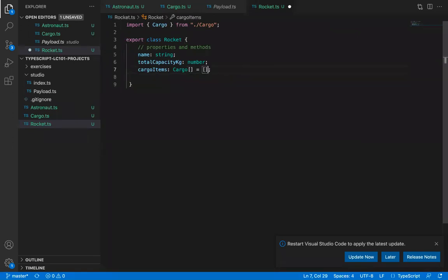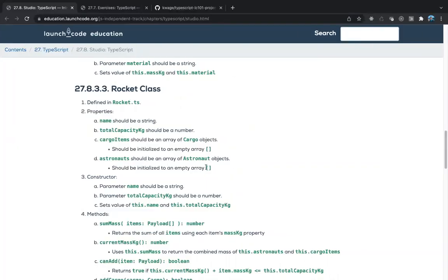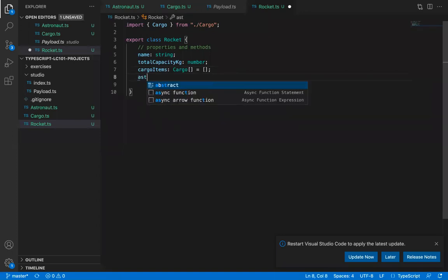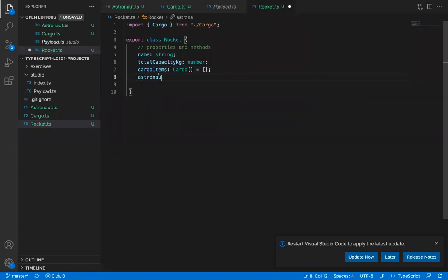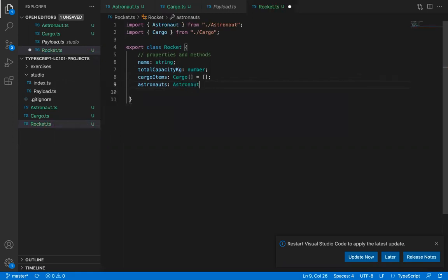Similarly, add an astronauts property as an array of Astronaut objects: astronauts: Astronaut[] = []. VS Code auto-imports Astronaut as well. We've now created two arrays of typed objects created in the previous sections of the studio.